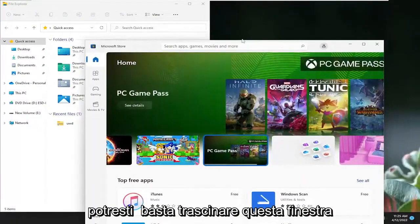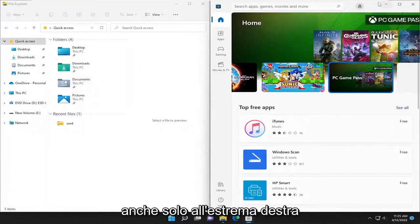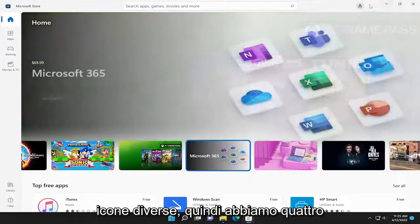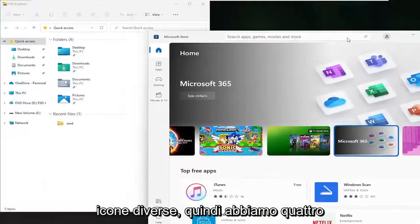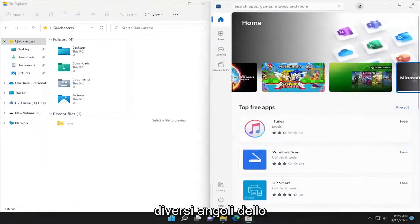Alternatively, you could just drag this window also over to the far right side as well. And you could do this for up to four different icons as well. So if you have four different programs, you can use four different corners of your screen.